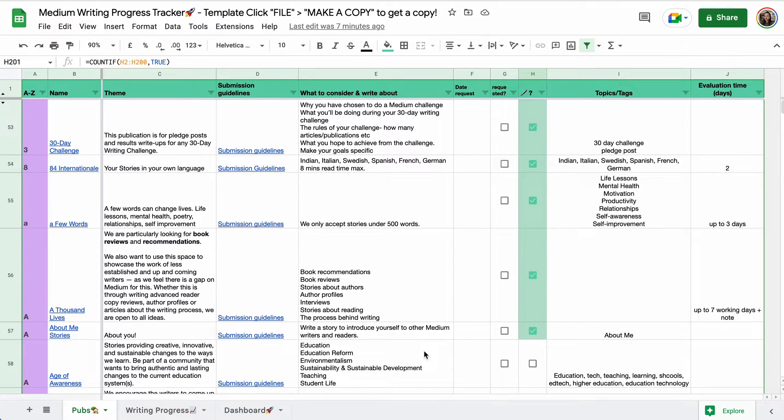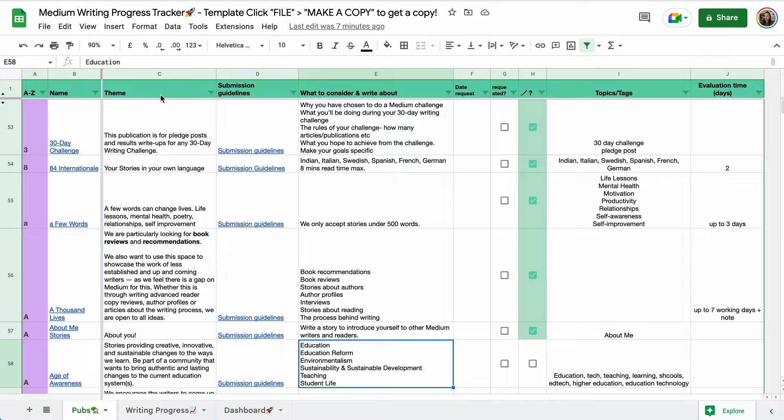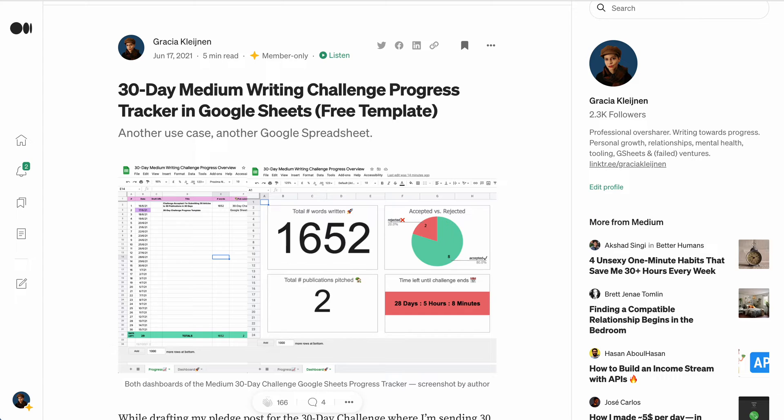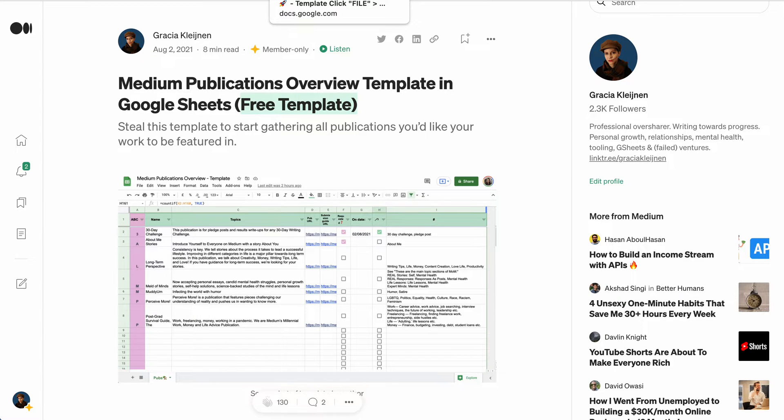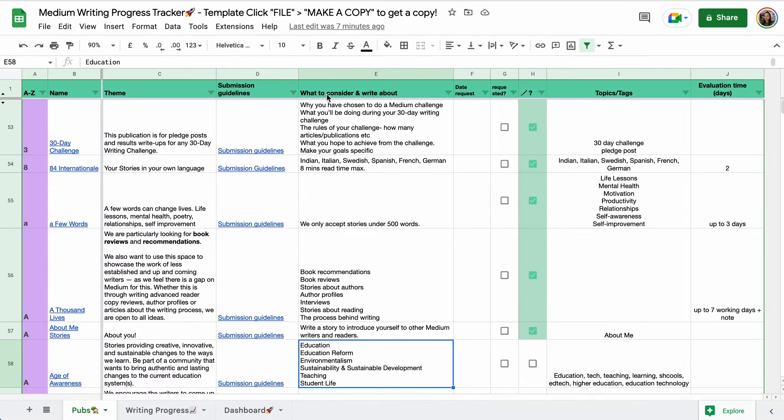Hello Internet, and welcome to the new Medium Writing Progress Tracker. So this template I just finished editing is a mashup of the 30-day Medium Writing Challenge Progress Tracker, the Medium Publications Overview Template, and something else which I'll show you in a bit.